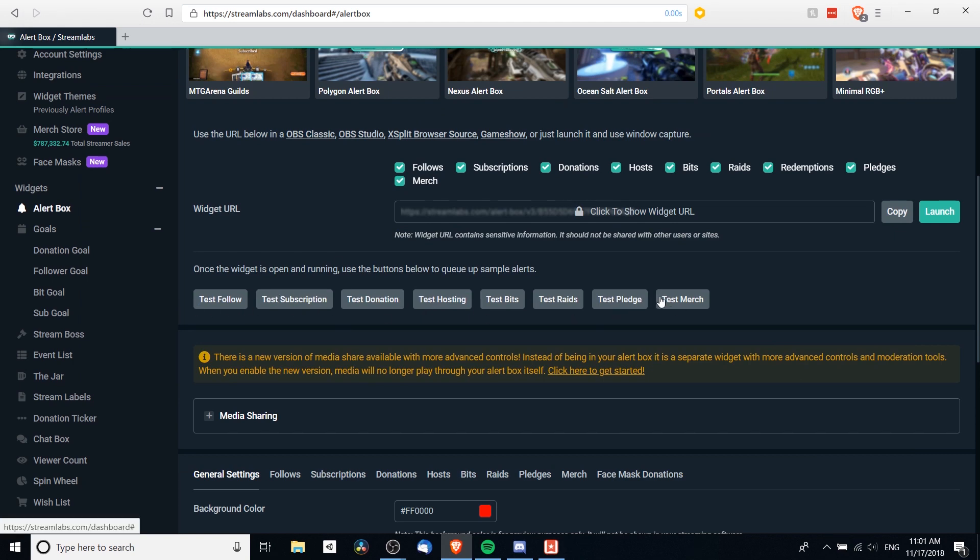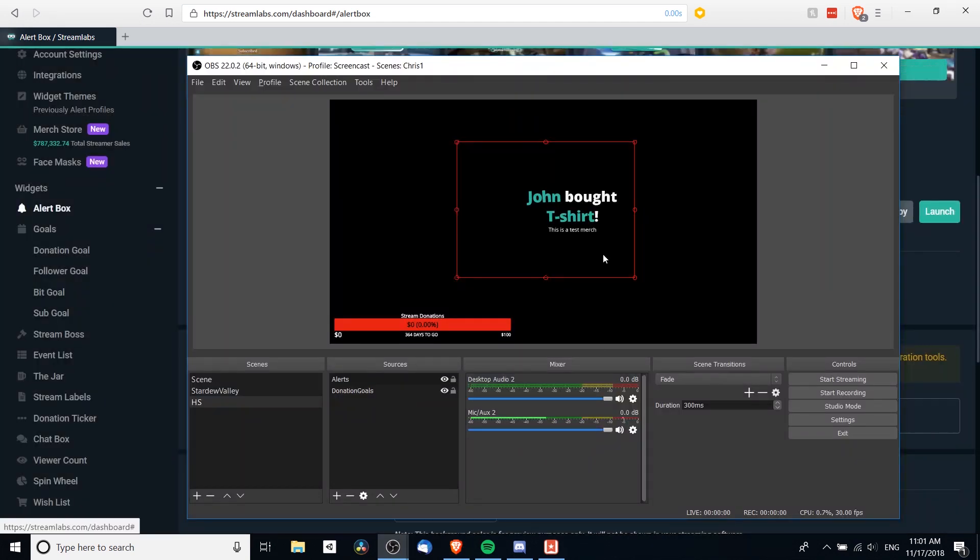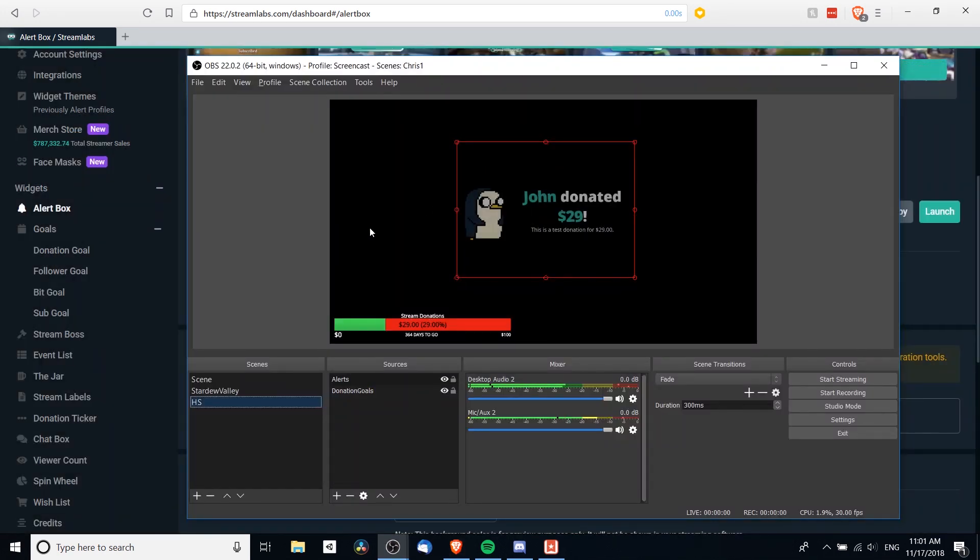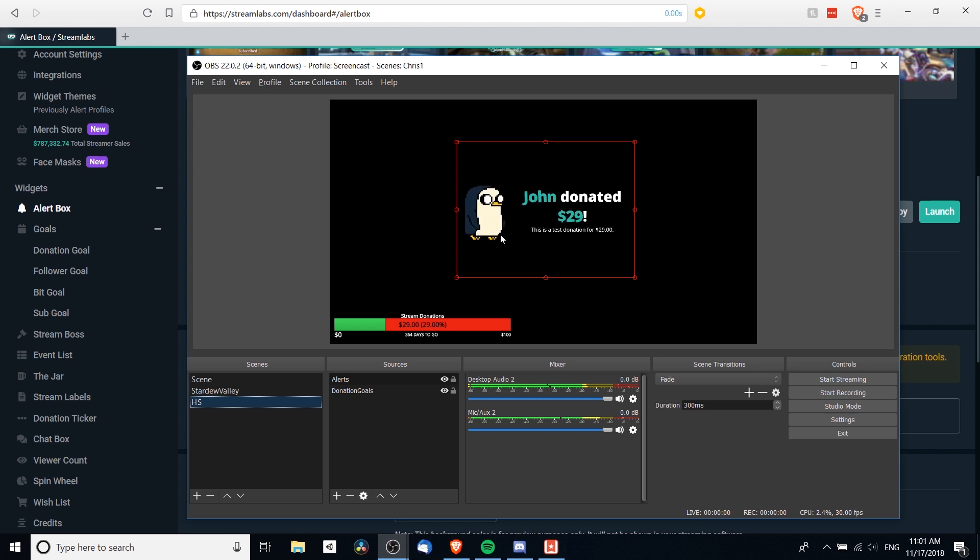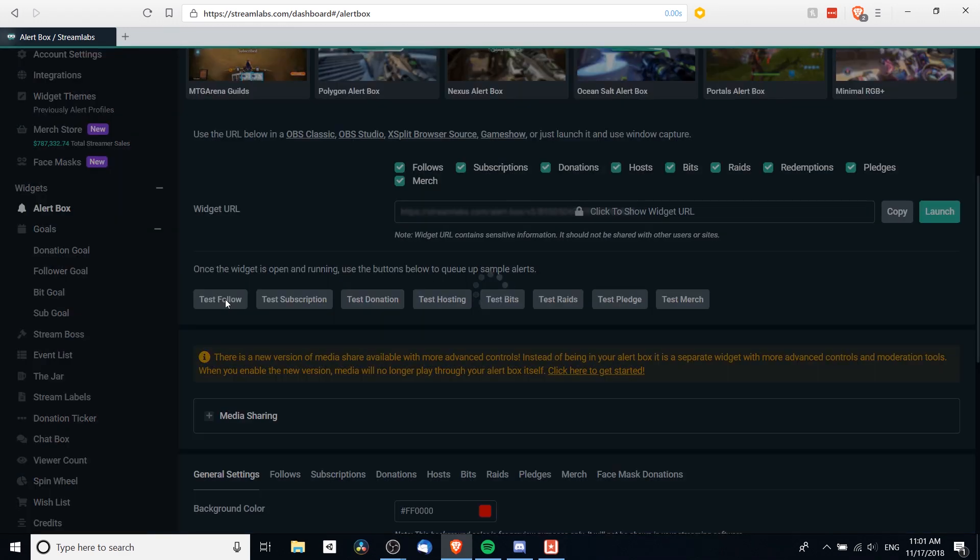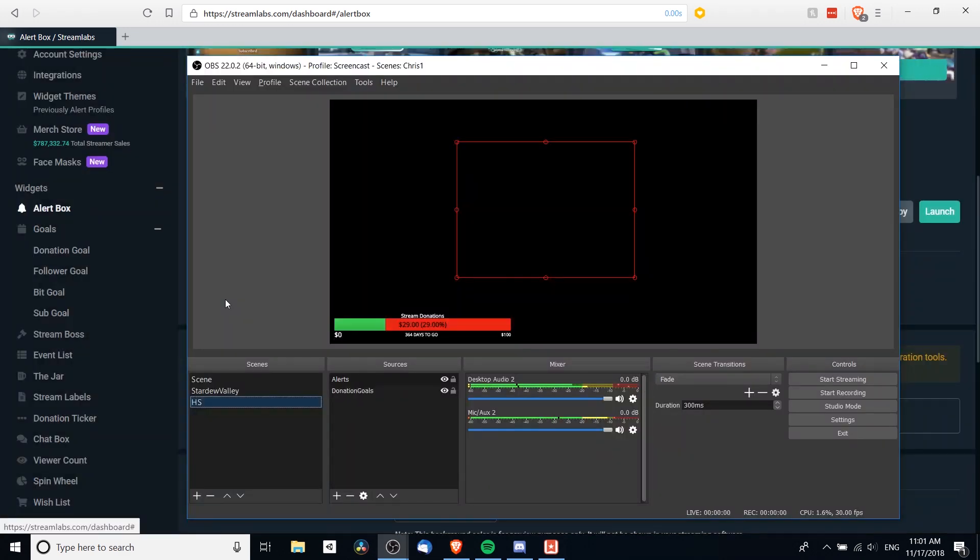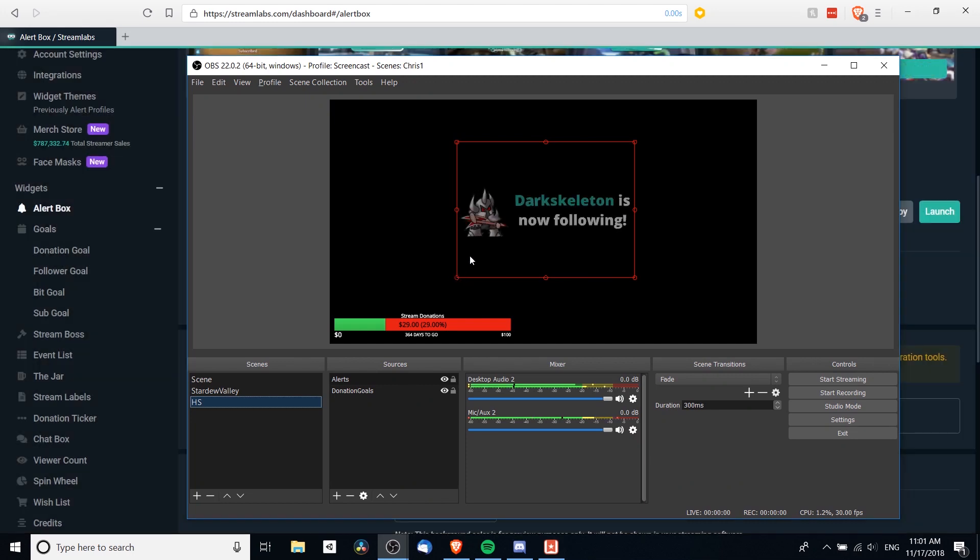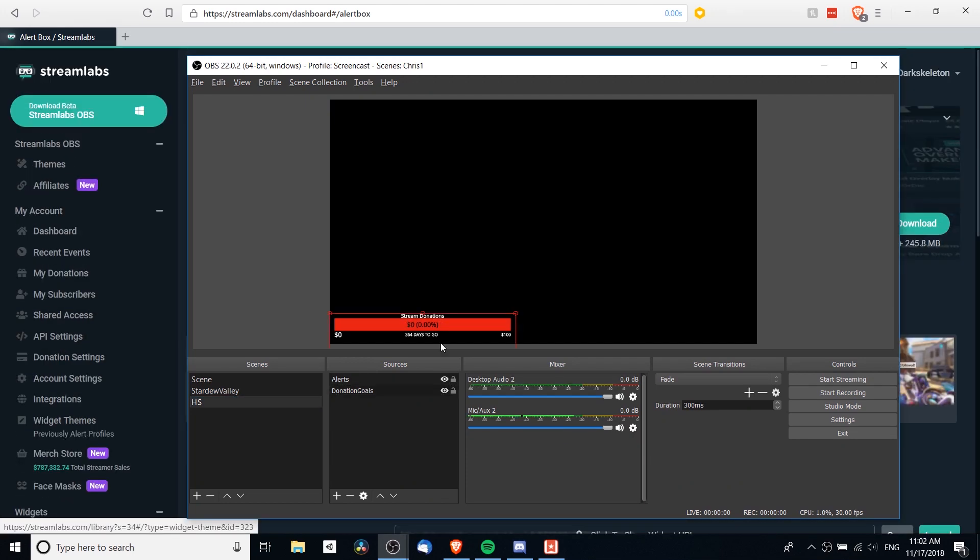So let's say a test merch, and then it will say like, oh, John bought a t-shirt. Or you can do test donation. So and so has donated so much money. And you'll notice there's also like animated gifs over here. The text animates, and these are settings we can manipulate as well. So test follow if you want to see how that looks.